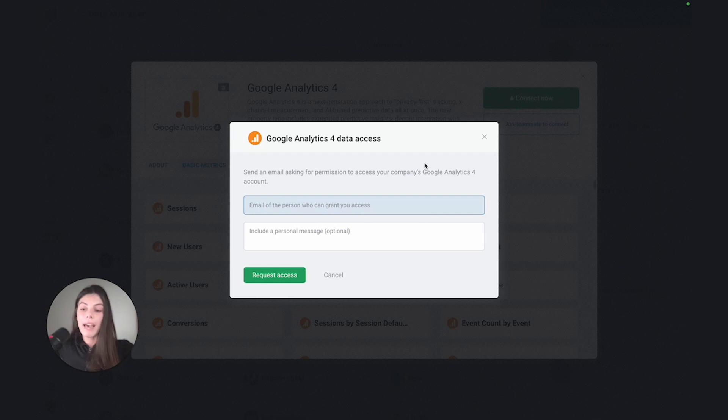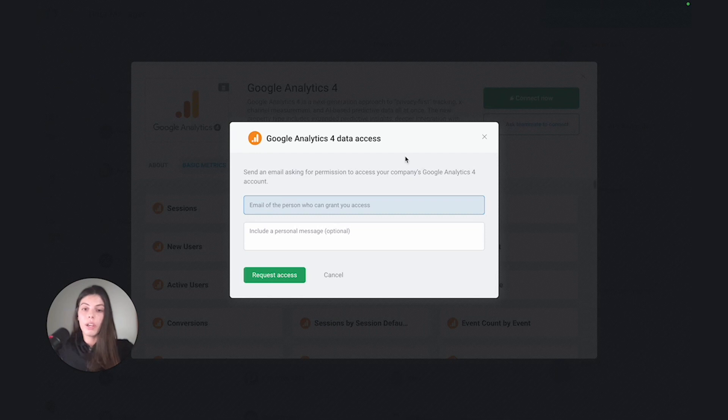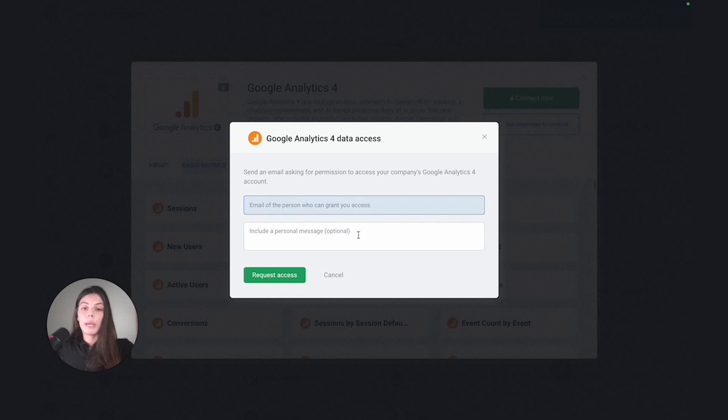So by inputting their email address and including a personalized message, I could actually send them a request directly from Databox.